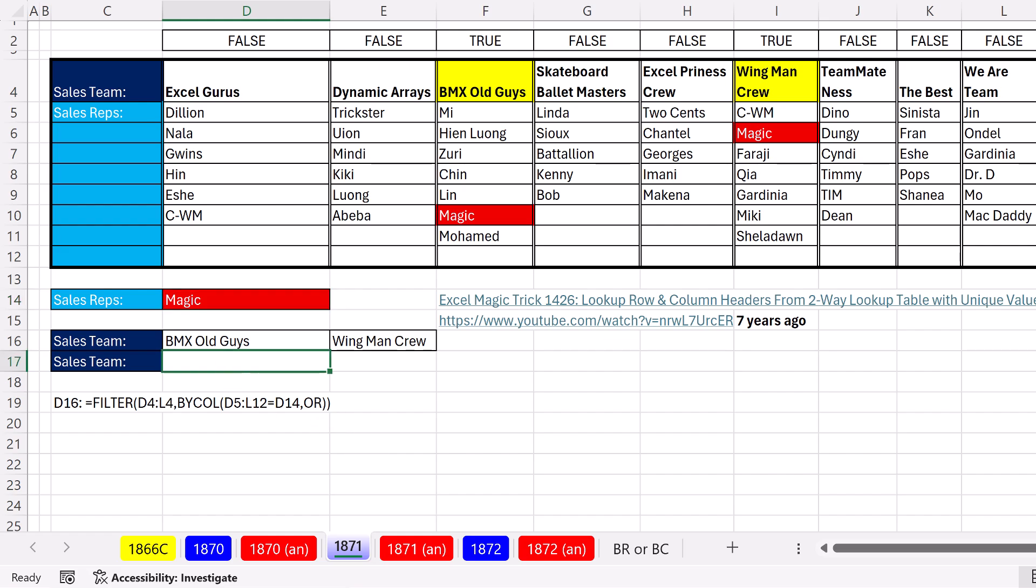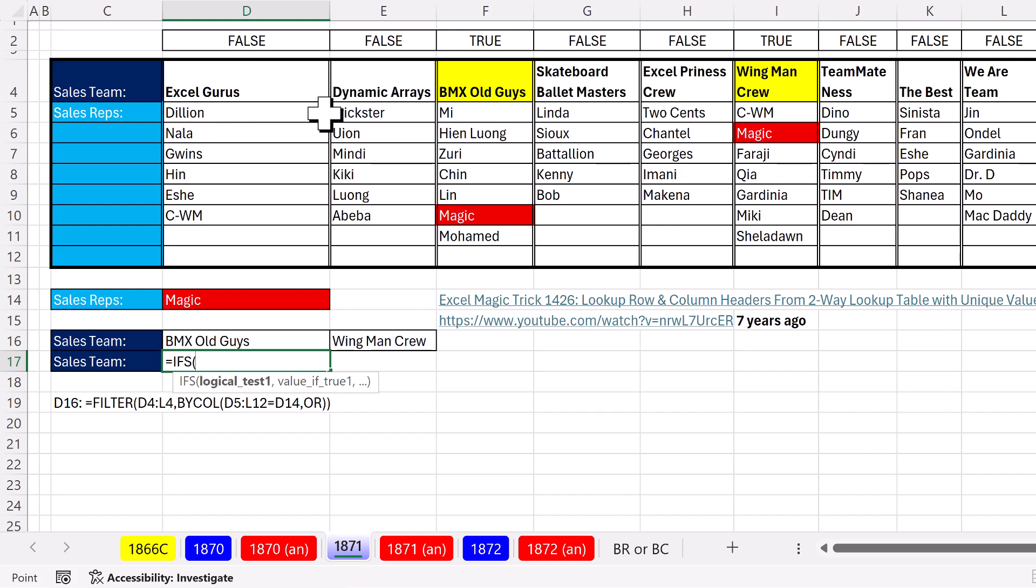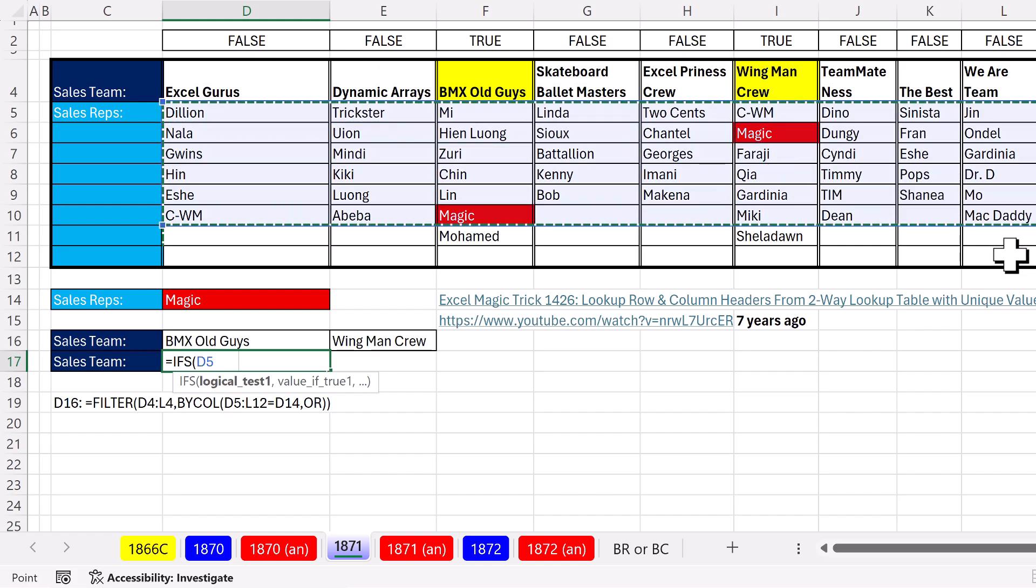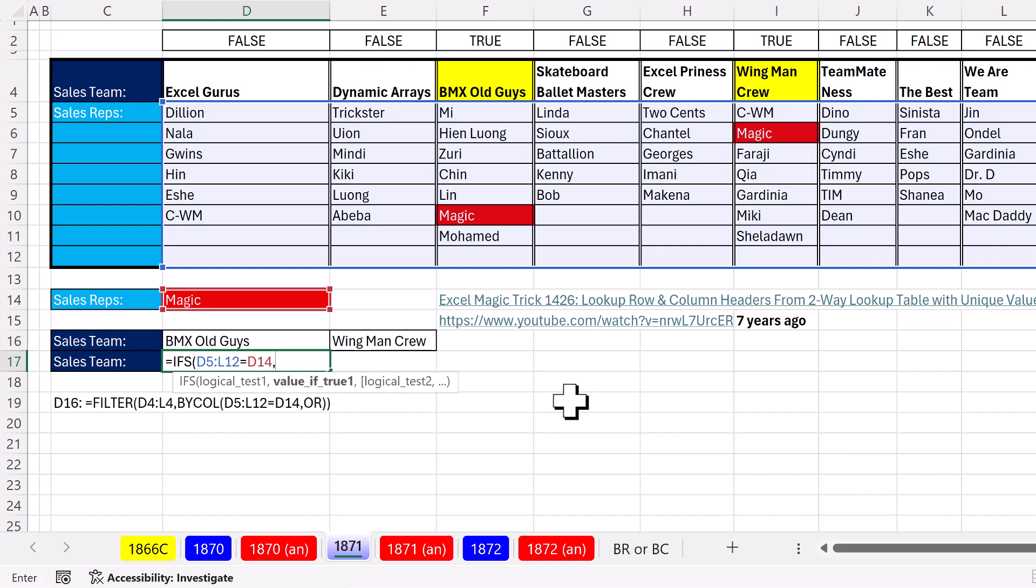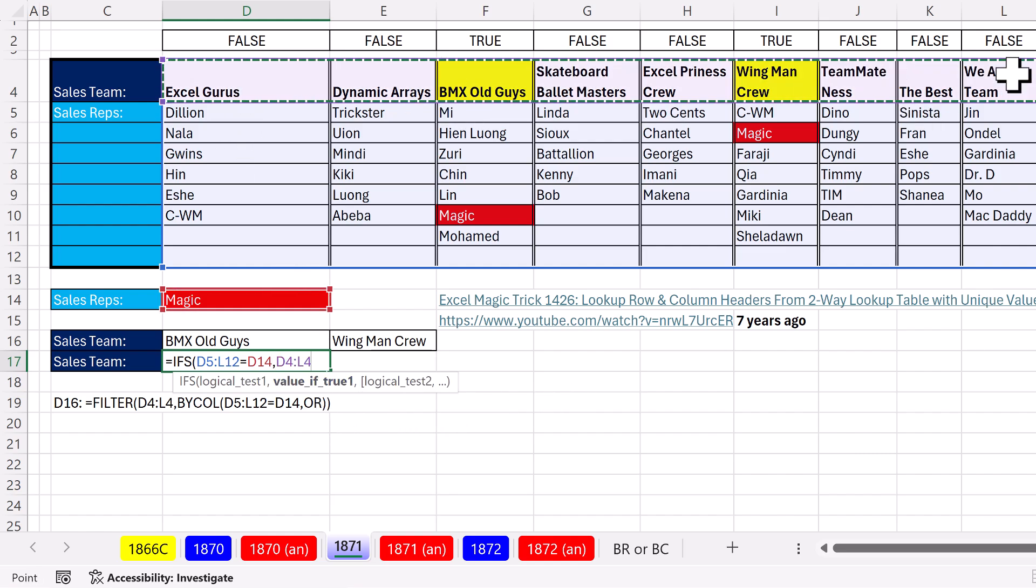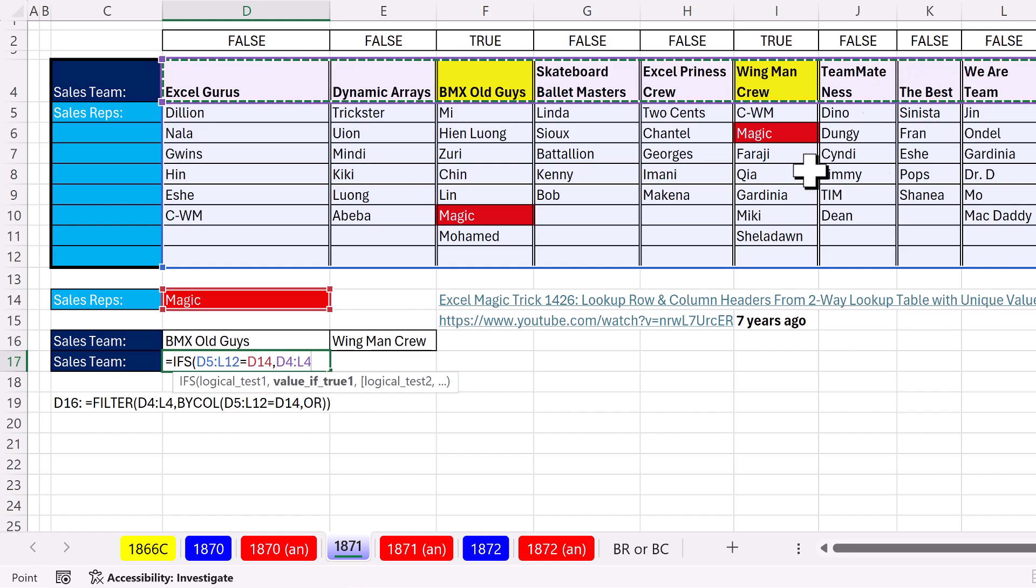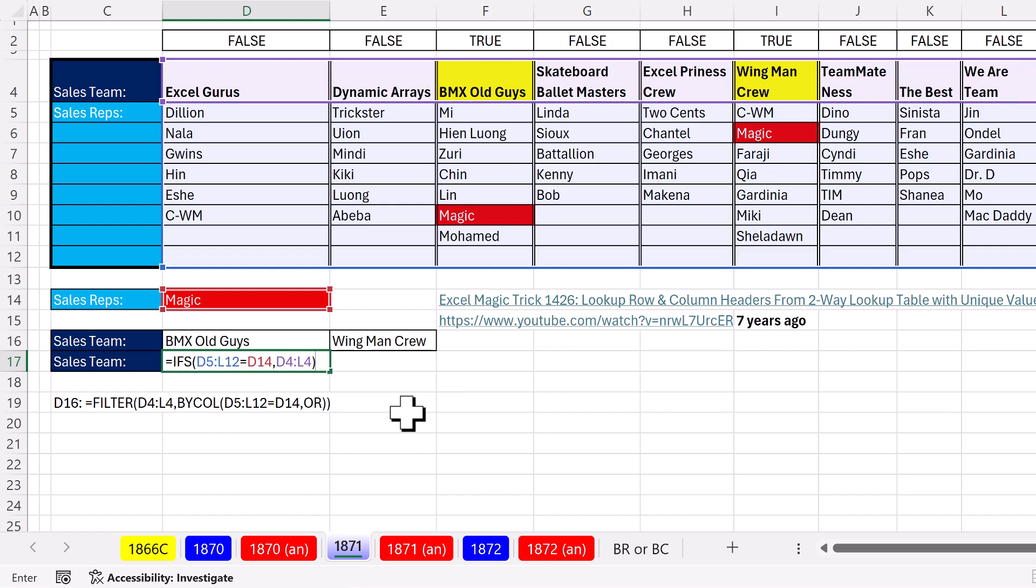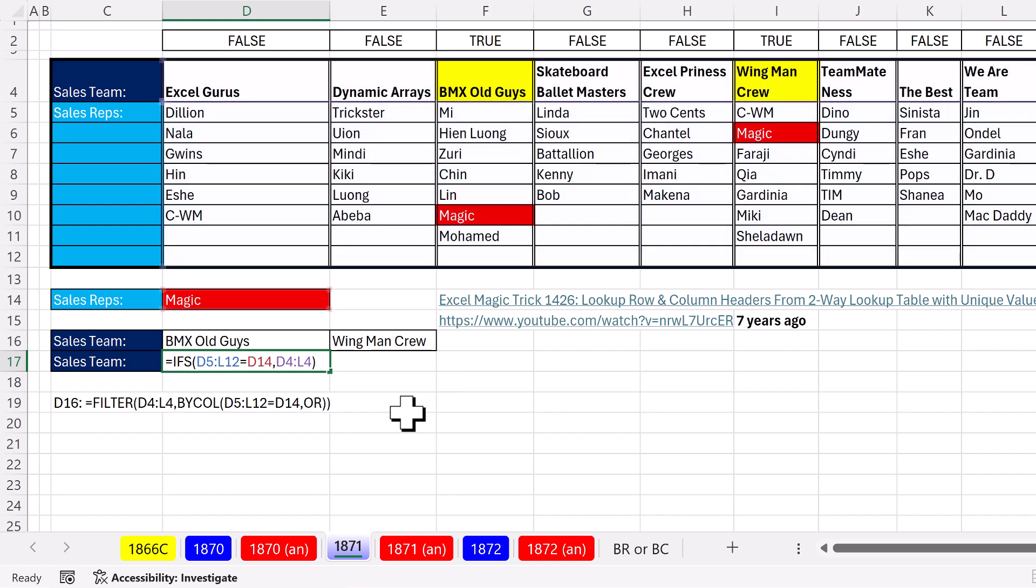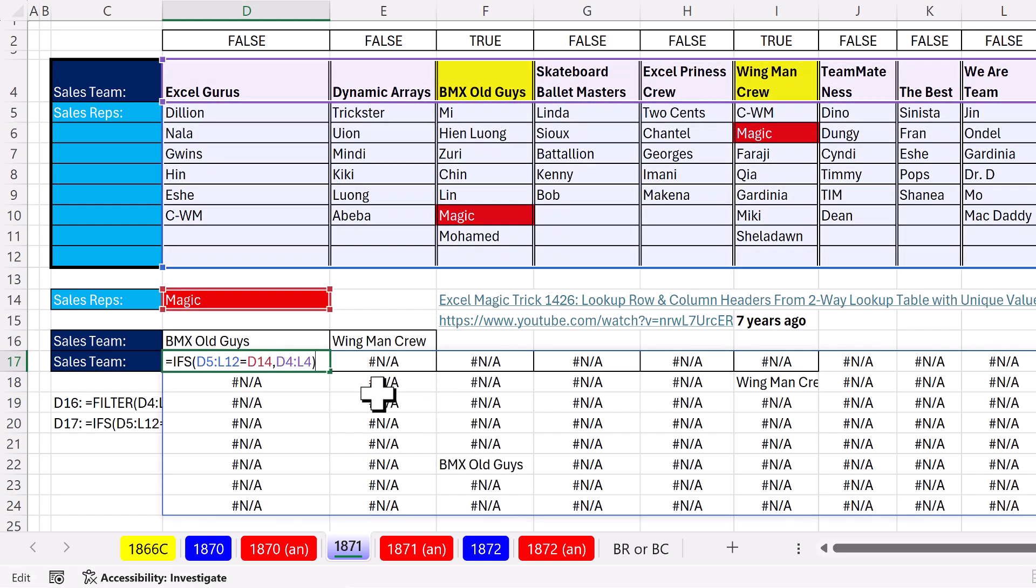We could use an alternative formula, IFS. And I'm going to use the same logical test. Hey, rectangle, how many of you are equal to whatever's there, comma. If you see some trues, just give me whatever's in the column headers. Now, this will return a rectangular range. And I'm not going to put in a value for if we get a false. So what does this function do? It delivers NAs.